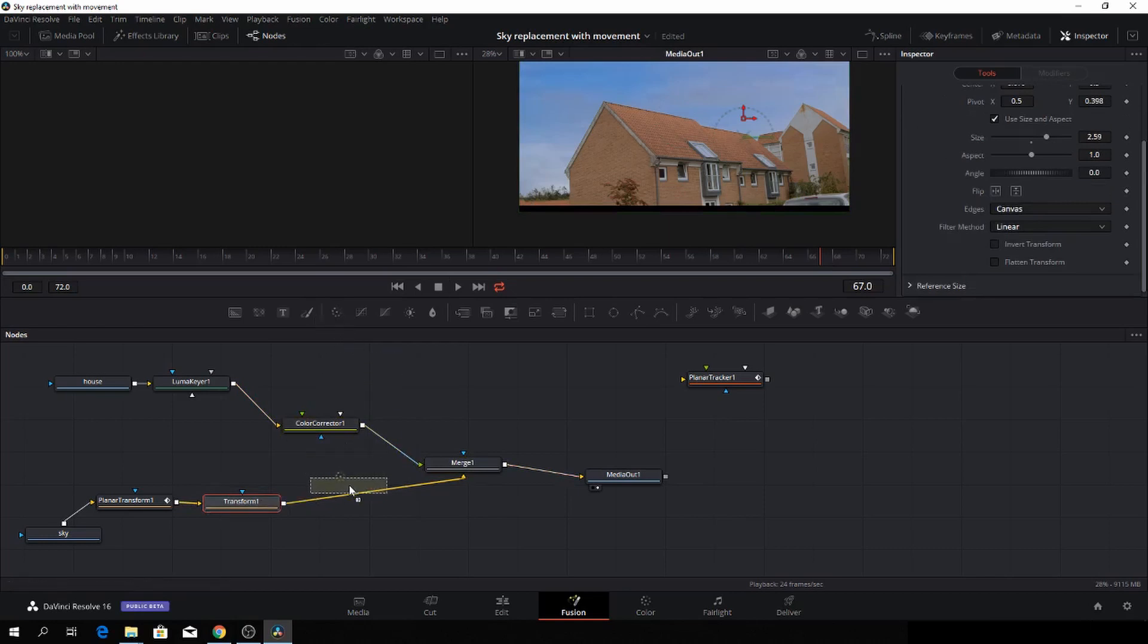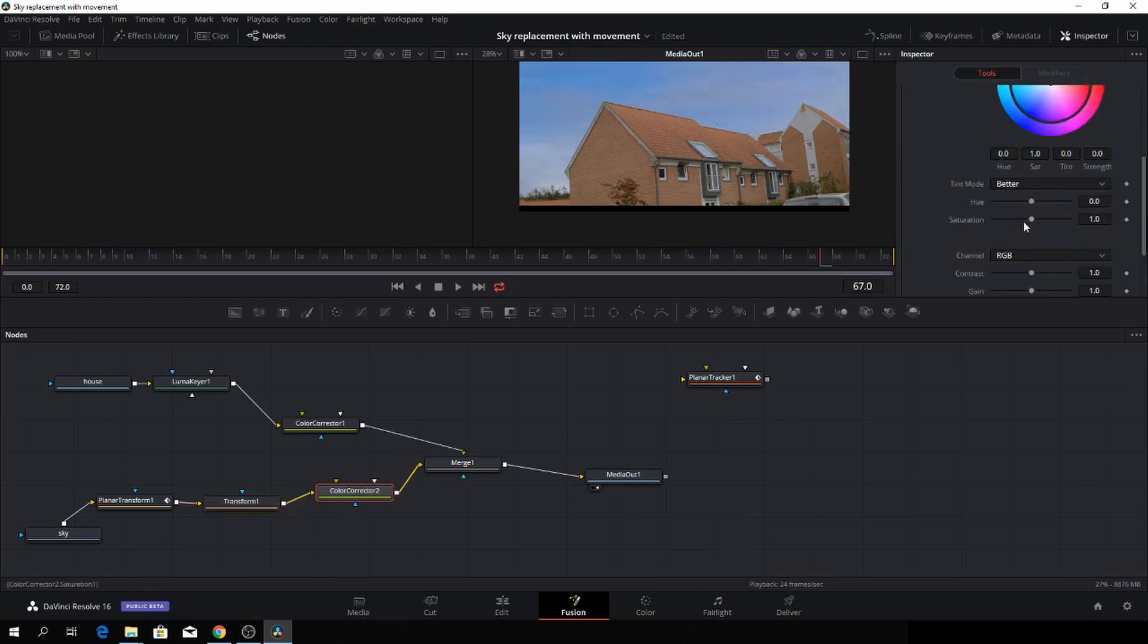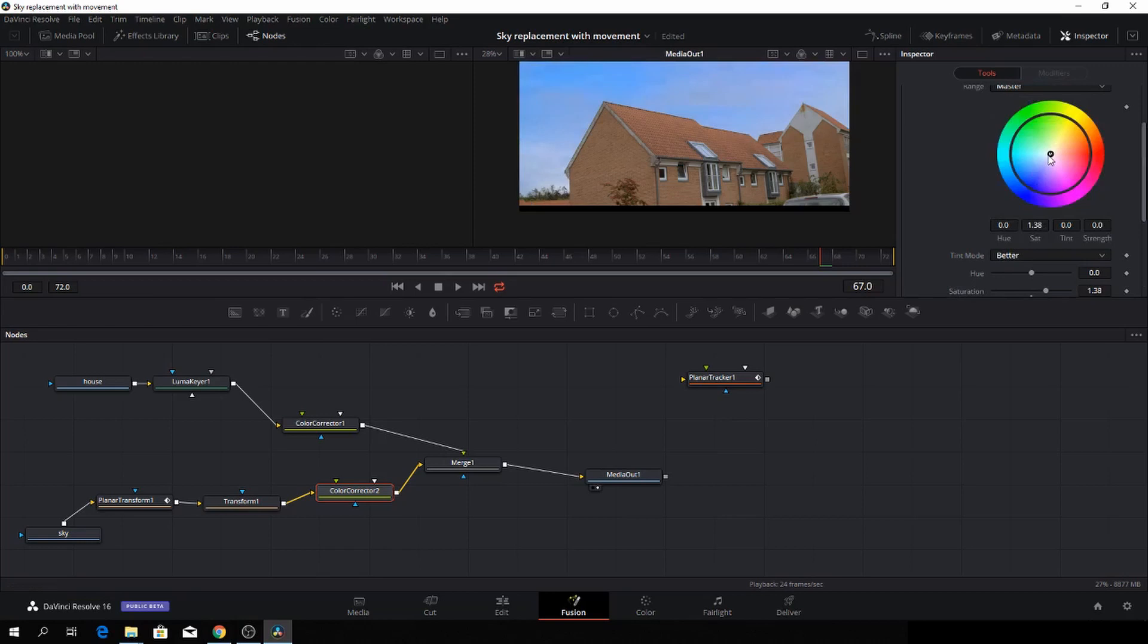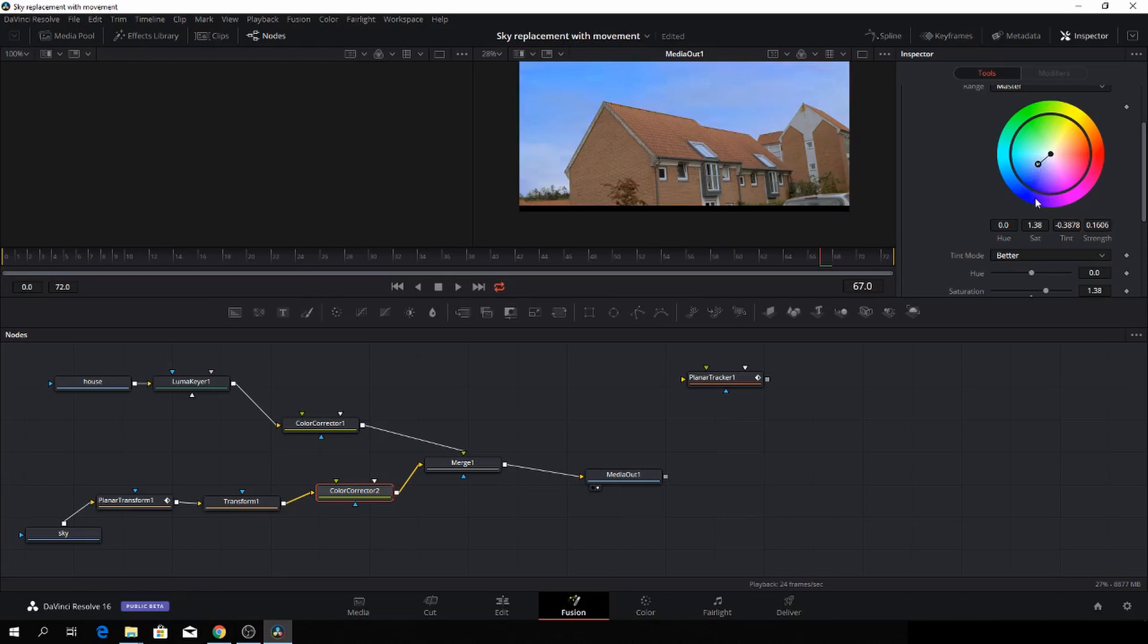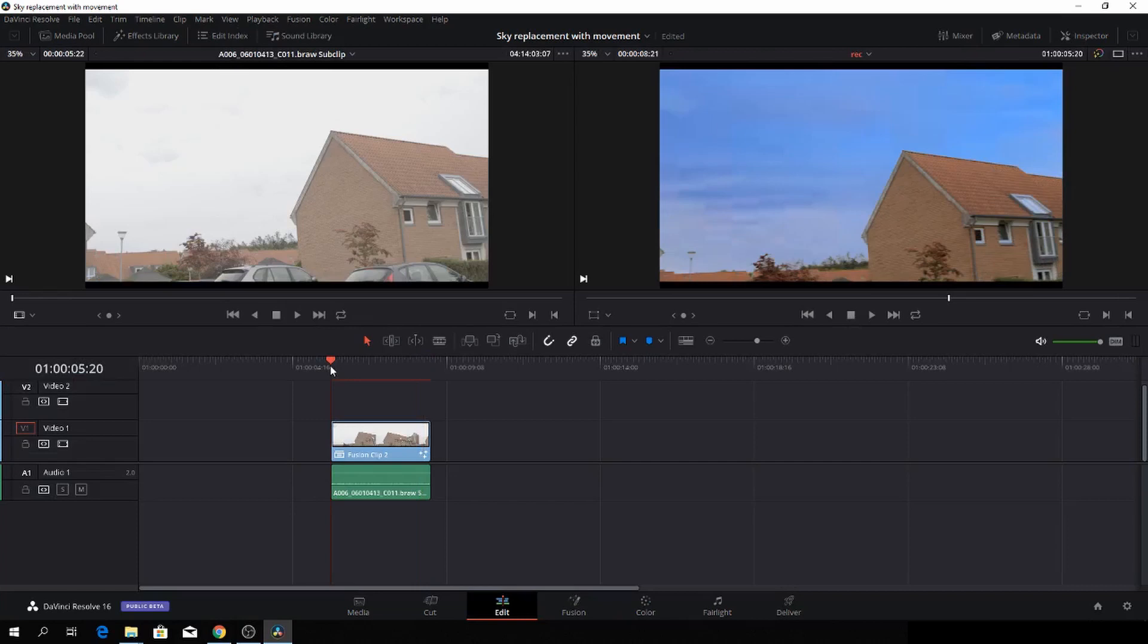Then we could do the same thing to the sky layer. Just drag down that color corrector. Then we have another corrector and I'll just give it some saturation, a little contrasty, something with the gain, and then the lift. Then I'll just drag the colors towards the blue, not too much, something like that. And that's how you do that. So here we have a look at the finished clip.